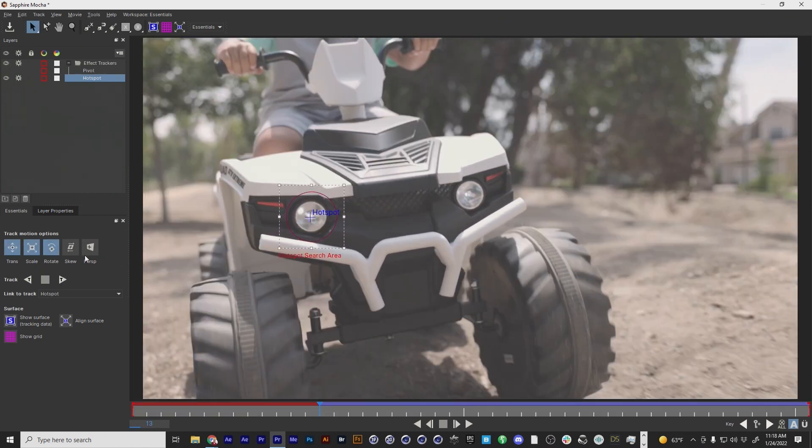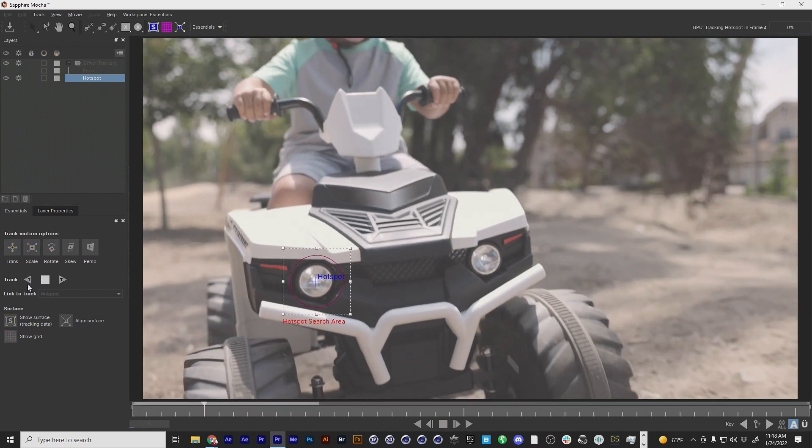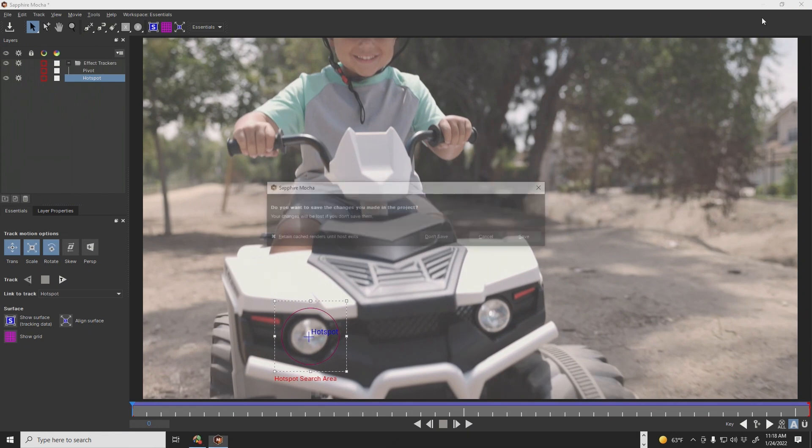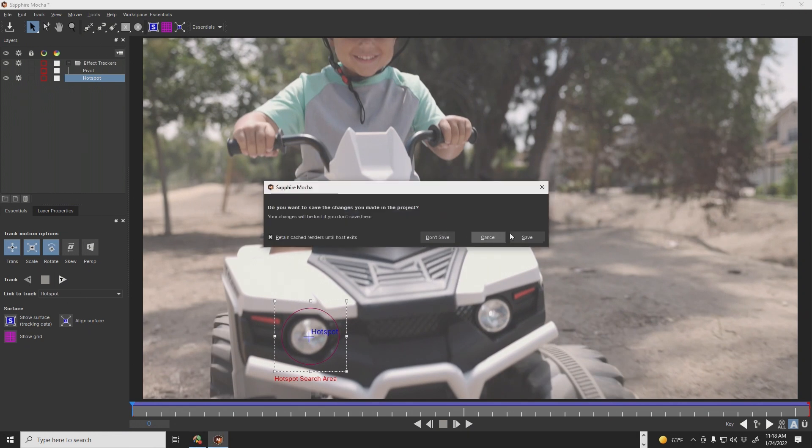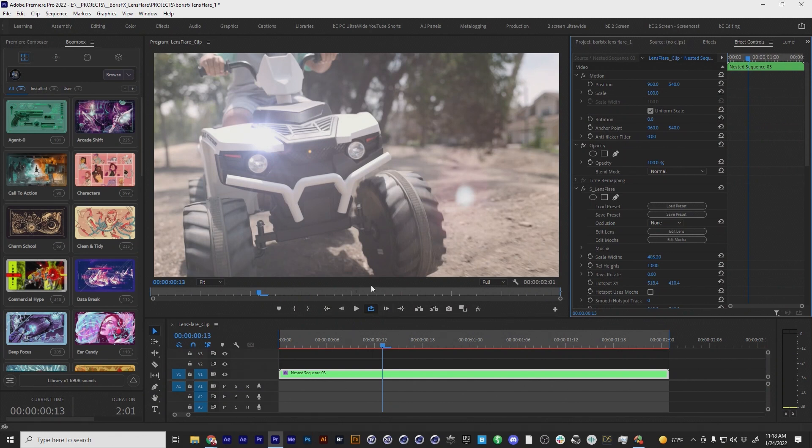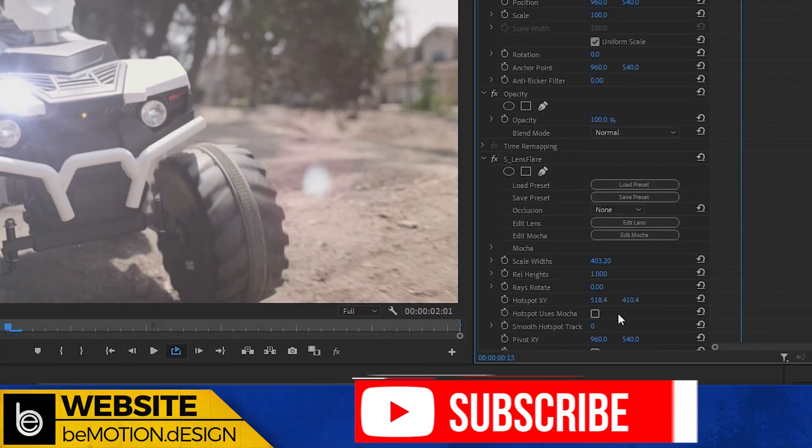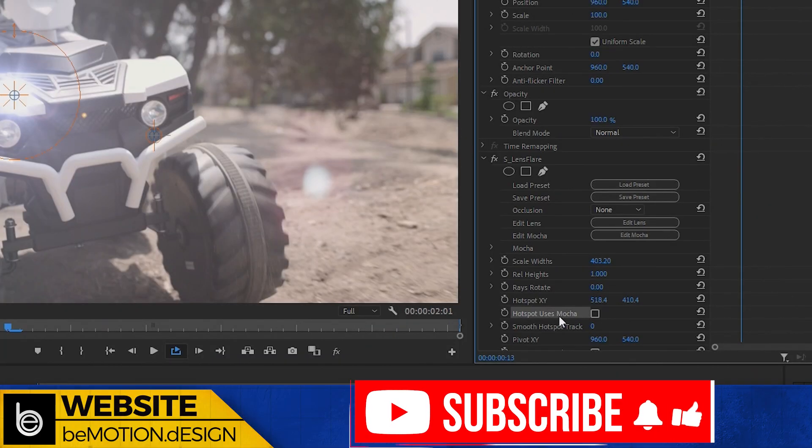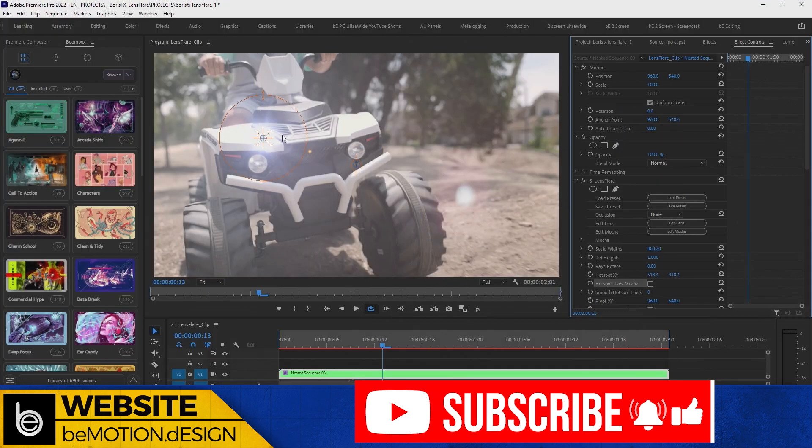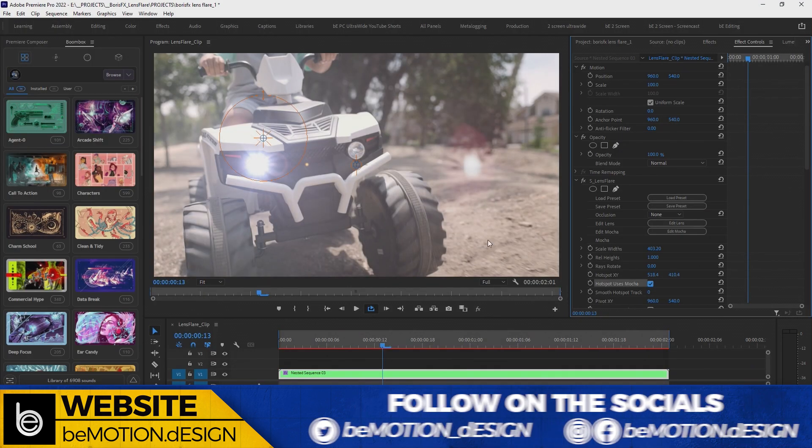Let's go back here and let's track backwards, I guess, is what that would be. So let's track backwards and we're done. Boom. Good to go. So we're going to close out of this. We're going to save, of course. And the next thing I need to do is I need to go down to the hotspot uses mocha and watch right here what happens as soon as I enable this. As soon as I enable that, it sticks right to that track.